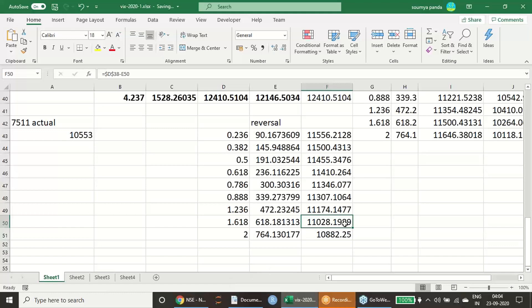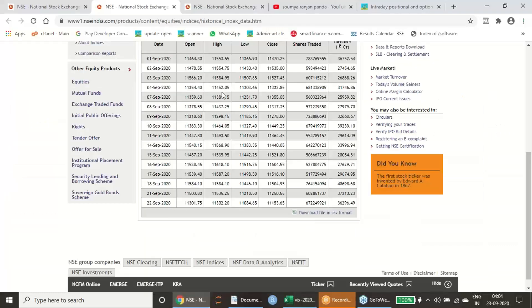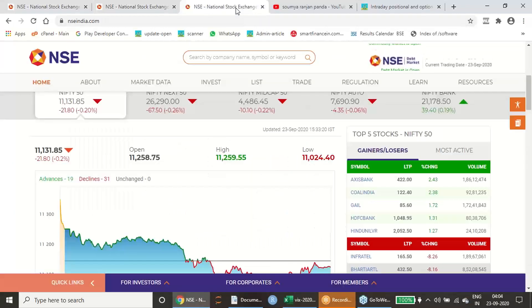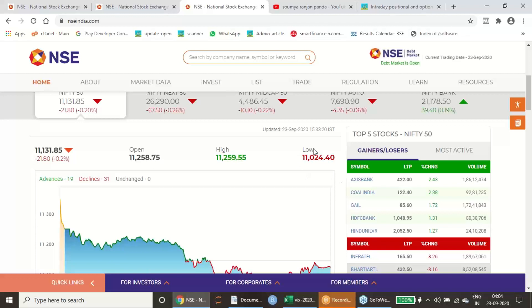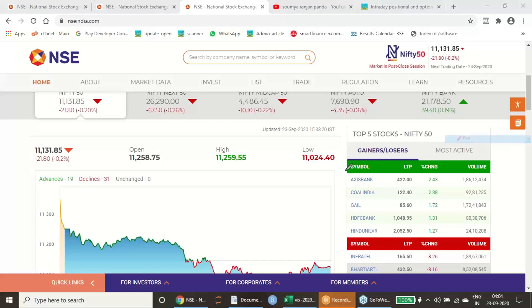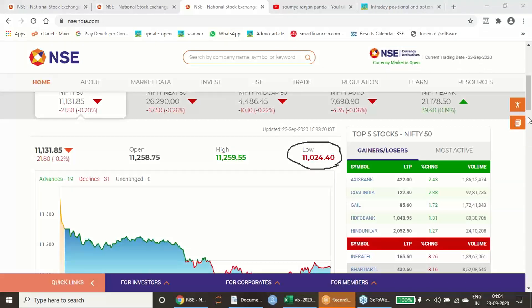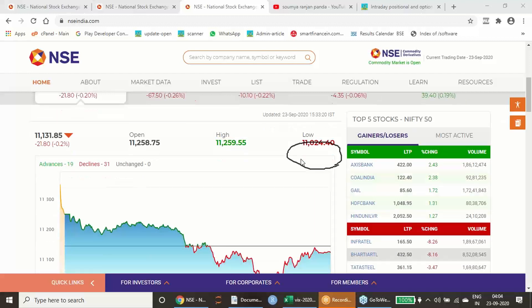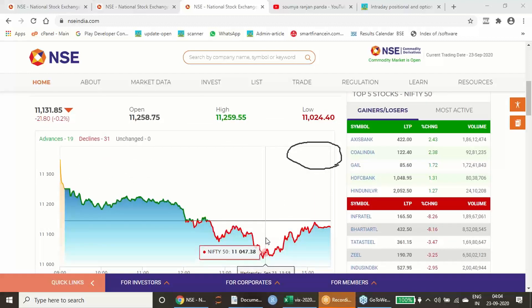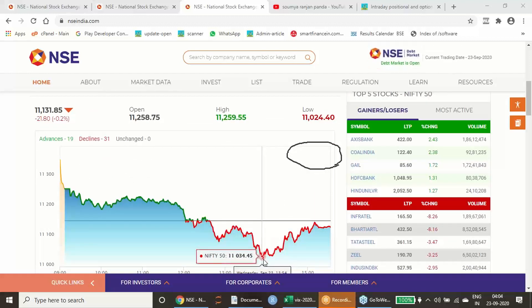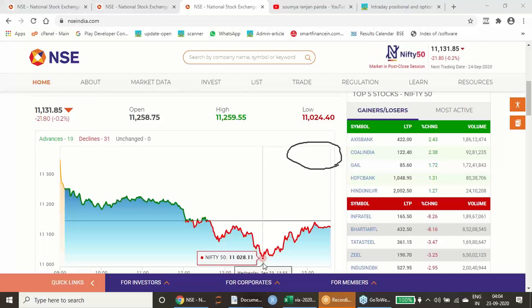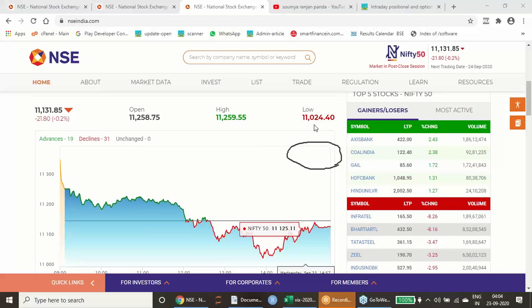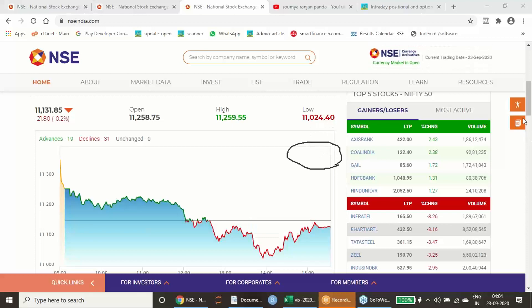It is showing that 11,028. Today, 23rd September when I am recording this event, you will find out that 11,024.4 was the low for the day. So 11,024.4 was the low for the day and high was 11,259. In fact, the day's low or this month of September's low was 11,024.4. This also gives you a different picture in the chart.